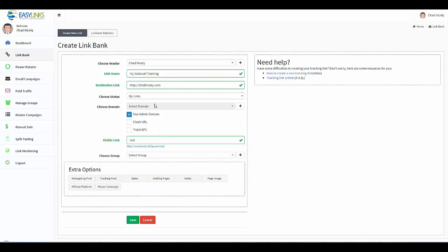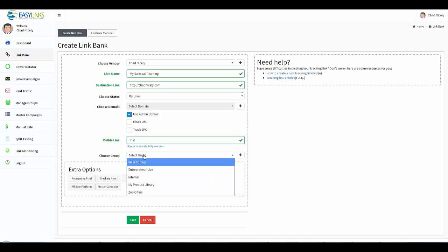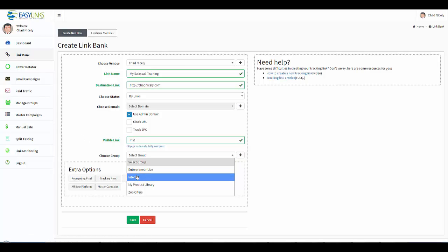Now we have the ability to go and choose a group. So I'm going to go ahead and choose Internal. Remember, dropdown menu which means your dropdown menu is controlled from this tab right here. I'm going to go ahead and set it for Internal.